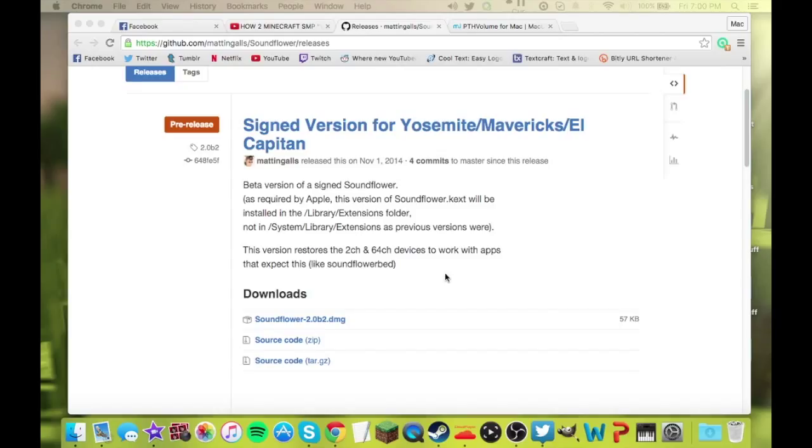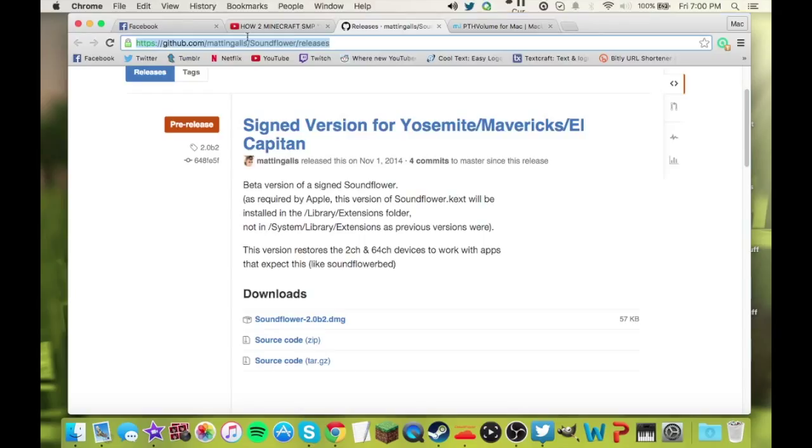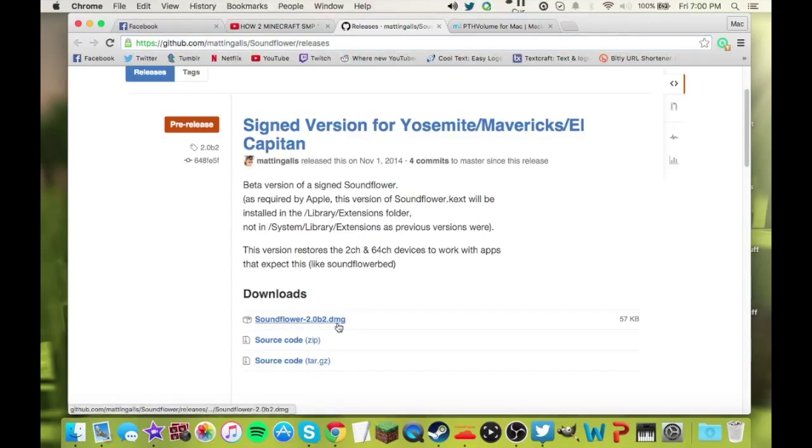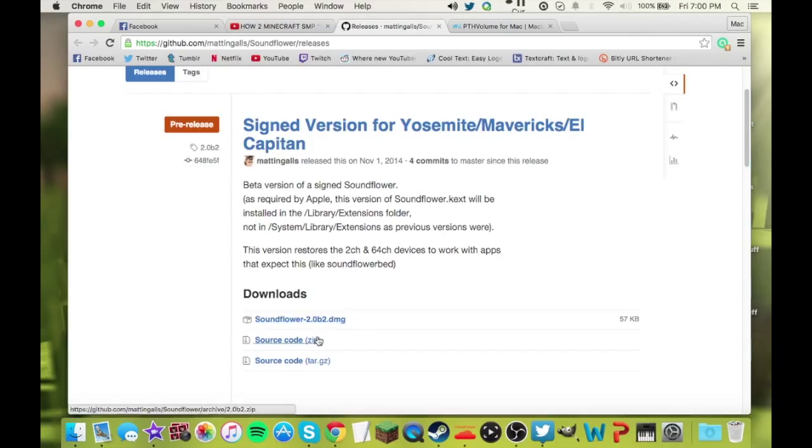A lot of people now are using Soundflower because there is a way to get in-game audio with Soundflower using OBS. So I'm going to show you how to do that. The first thing you want to do, I'm going to leave all the links in the description. You're going to go to this one right here and download Soundflower 2.0b2.dmg.